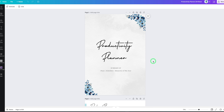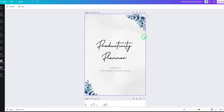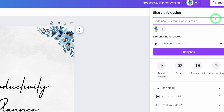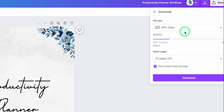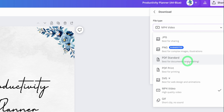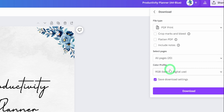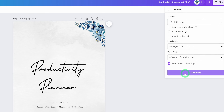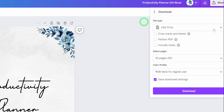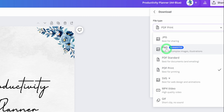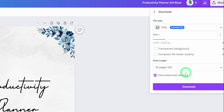Now that we have our product, go to Share, then Download. Choose PDF best for printing and click Download. We'll use this PDF file for our listing. Then go back and also download as PNG — we use the PNG to make our mock-ups.